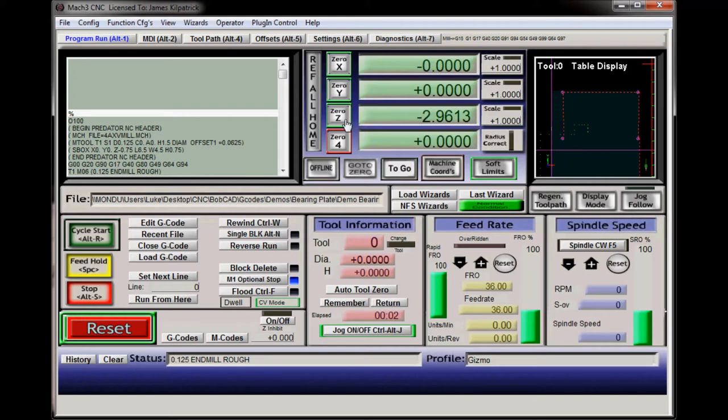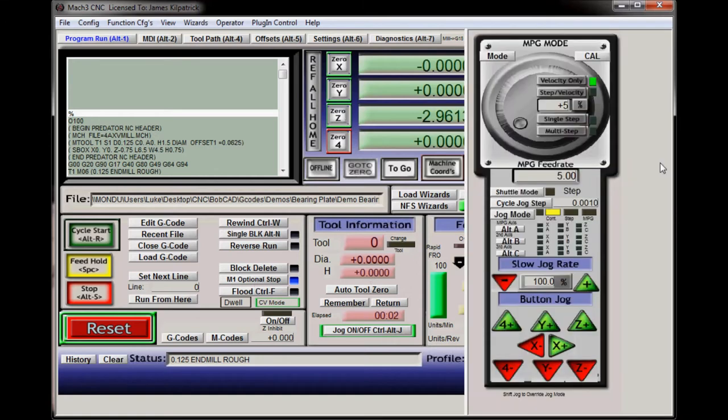And then go to the Z axis and bring it down to the top of the stock. And I don't have anything really fancy. Here's the MDI inputting manually. I go from 100% down to 5% for fine adjustment such as bringing the Z down to the top of the stock.